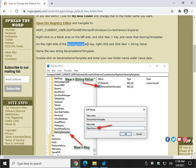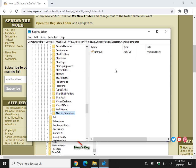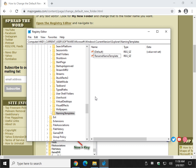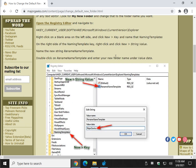Now that NamingTemplates is created, go to the right pane and create a new string value. Make sure the NamingTemplates key you just created is highlighted, then right-click and select New > String Value. Name it 'rename name template' — all one word, with caps where they're supposed to be — abbreviated RNT.